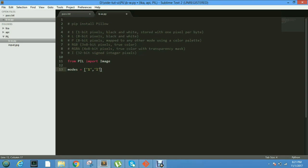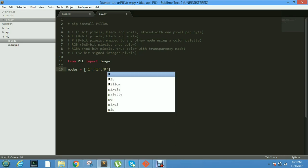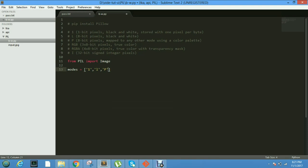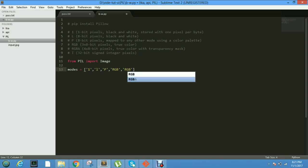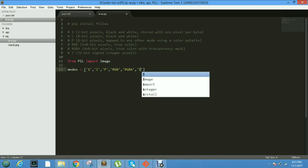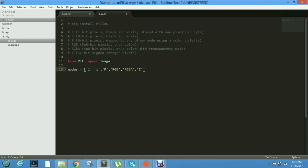Then we are creating the modes array. One, L, P, RGB, RGBA, I - these are the modes.